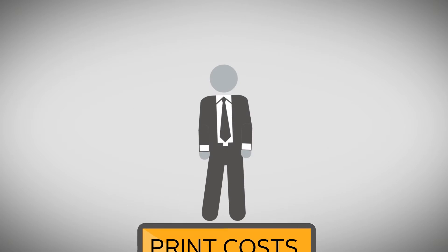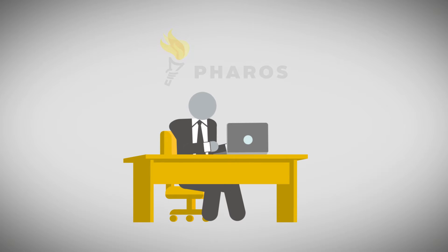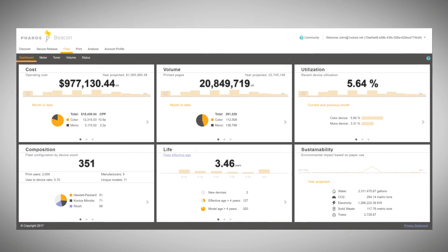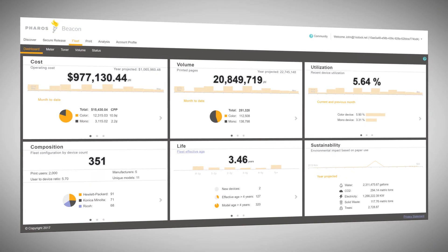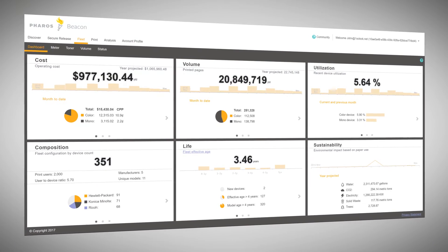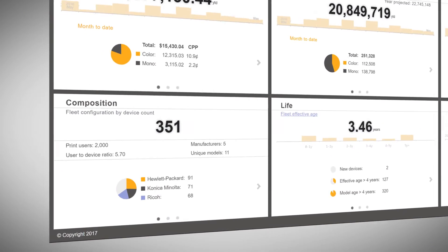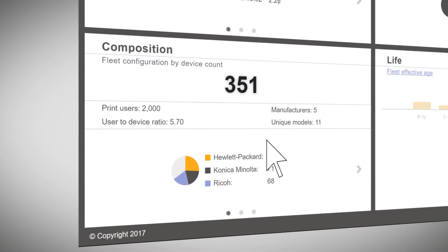Now, these answers and more are at your fingertips with Pharos Beacon. With Beacon, you don't have to be a print expert to lower your costs and improve efficiencies. And getting started is easy.